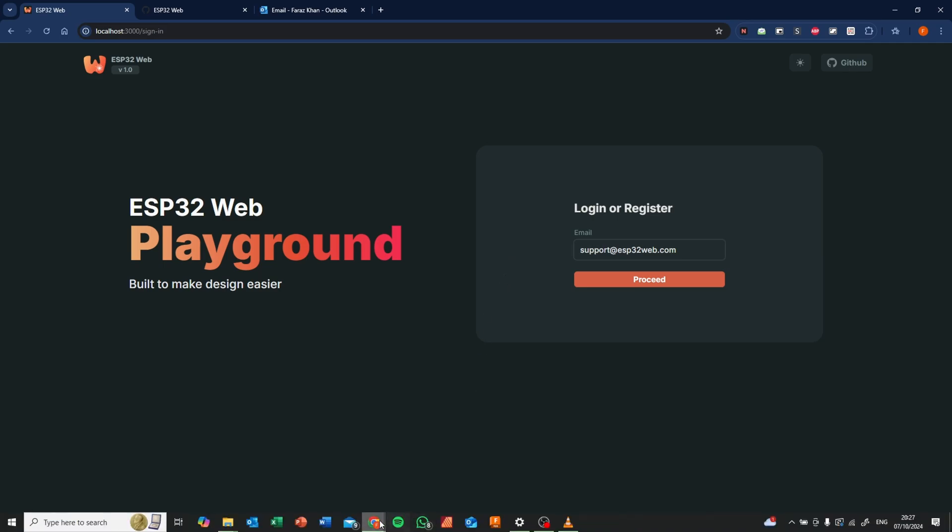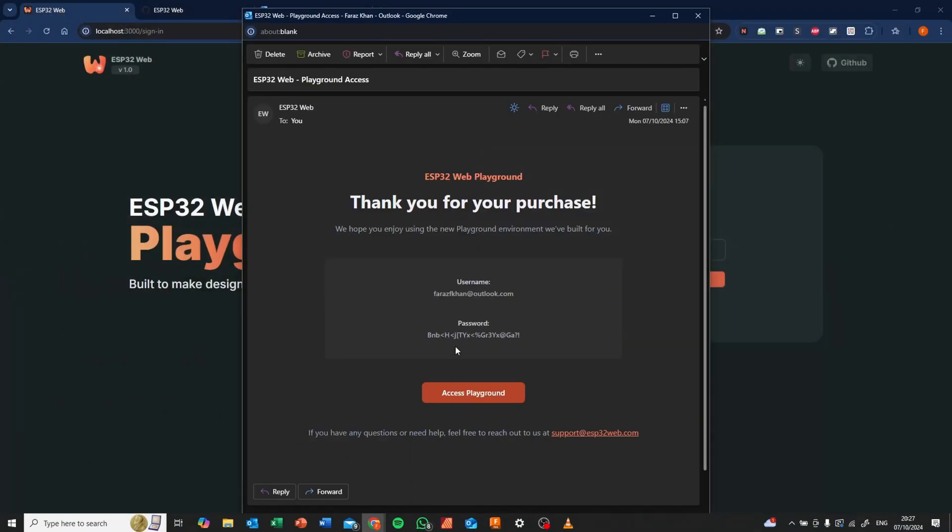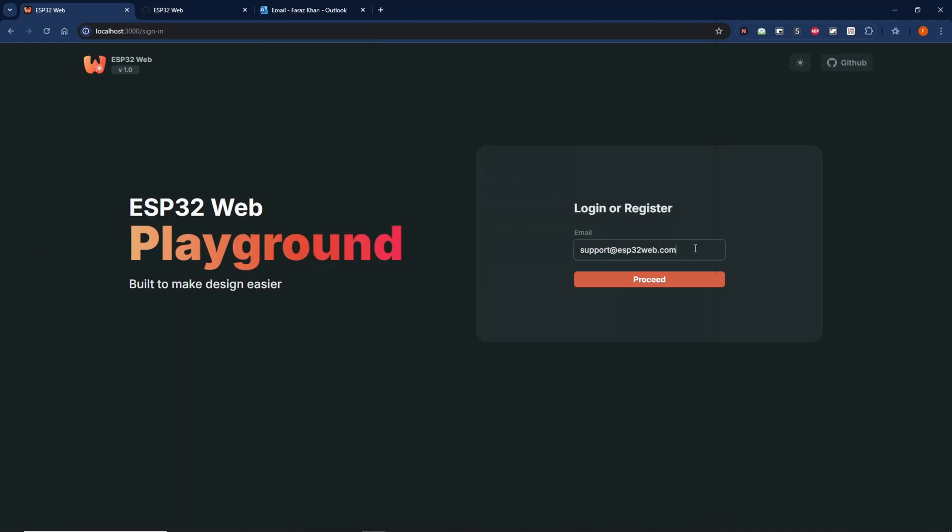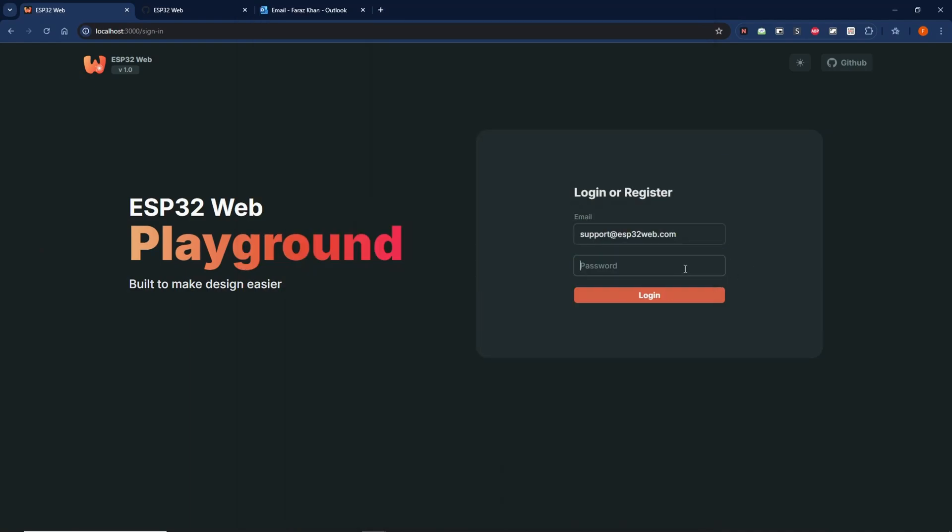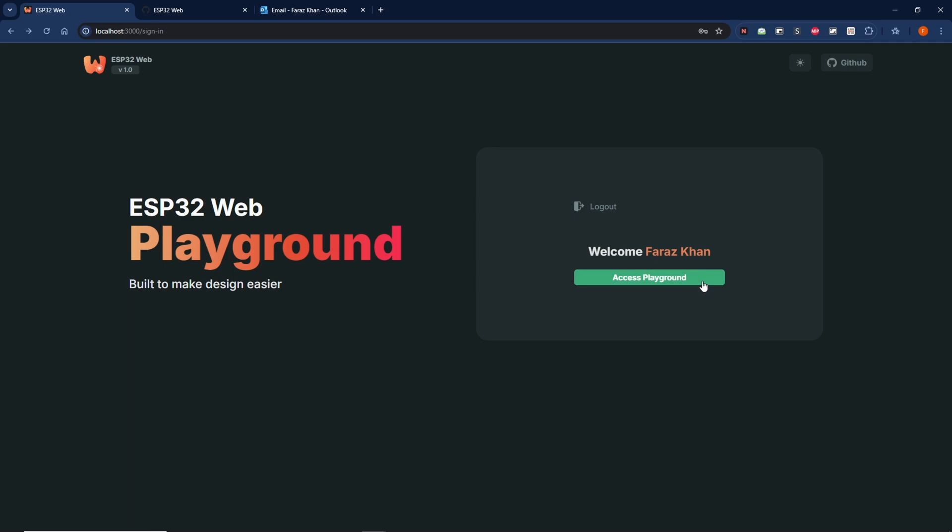Once you have made the purchase and the account is made, you'll be emailed over your logins. Well, I have my credentials, so I'm just going to log in and access the playground itself.